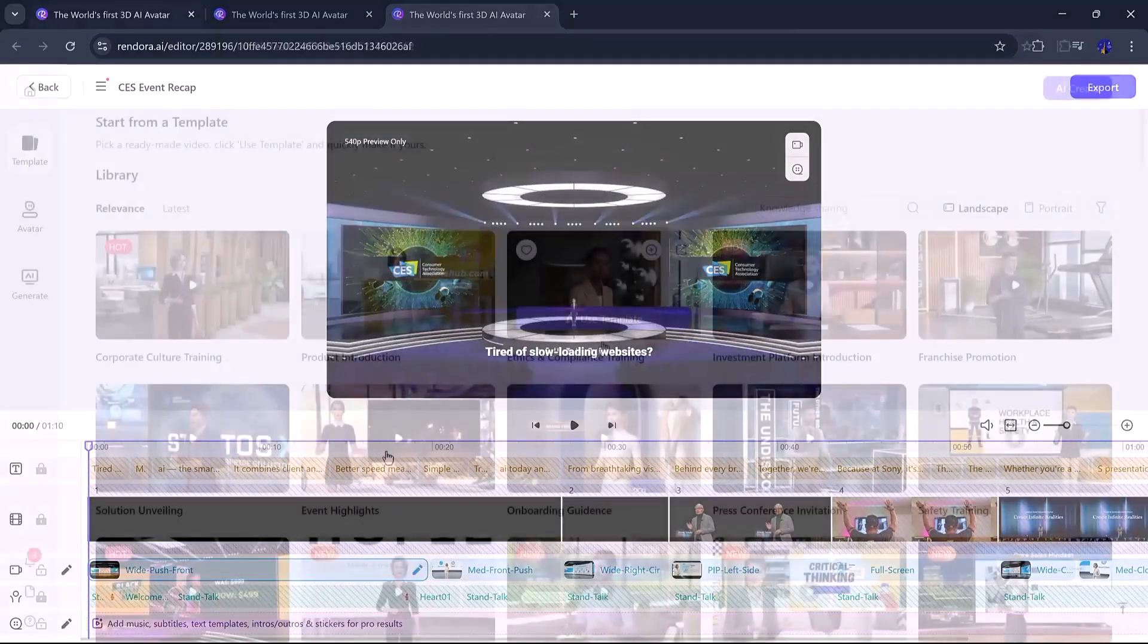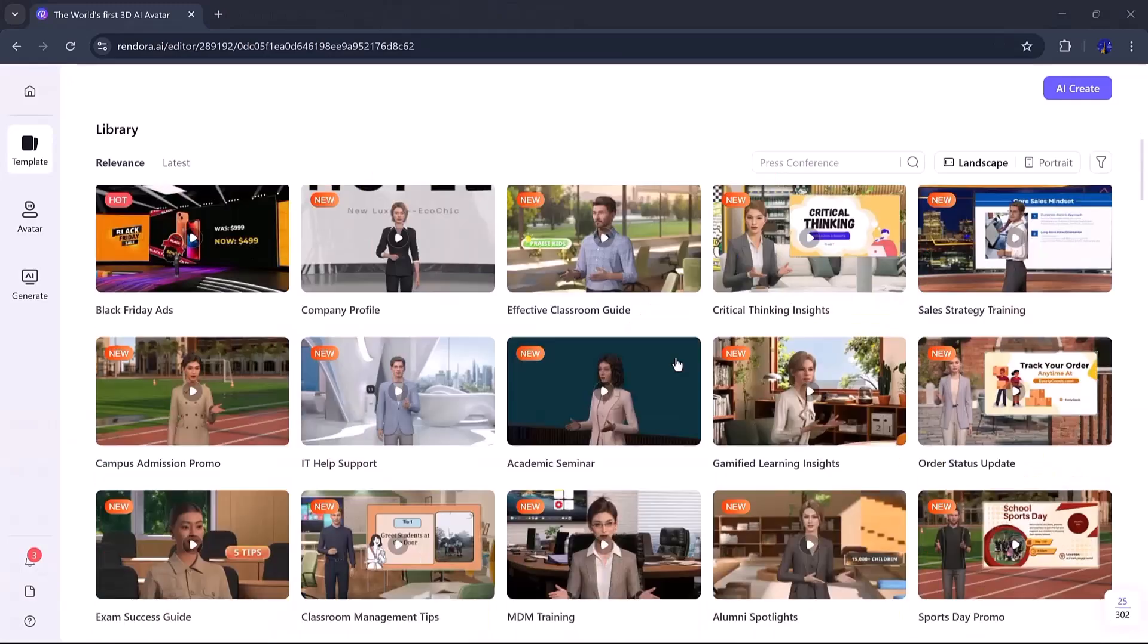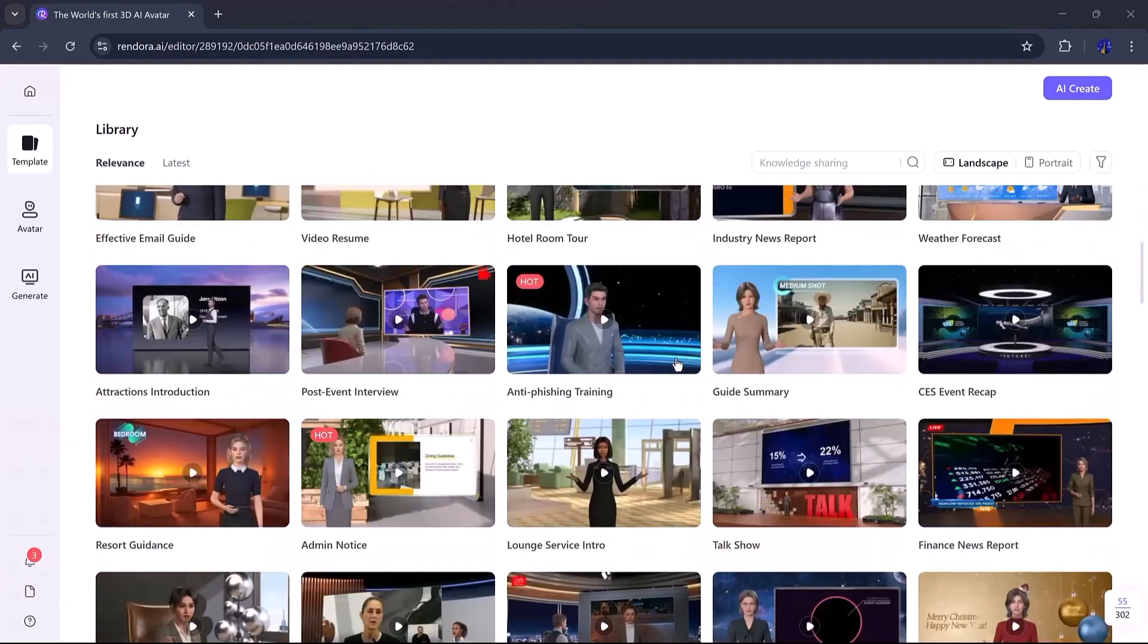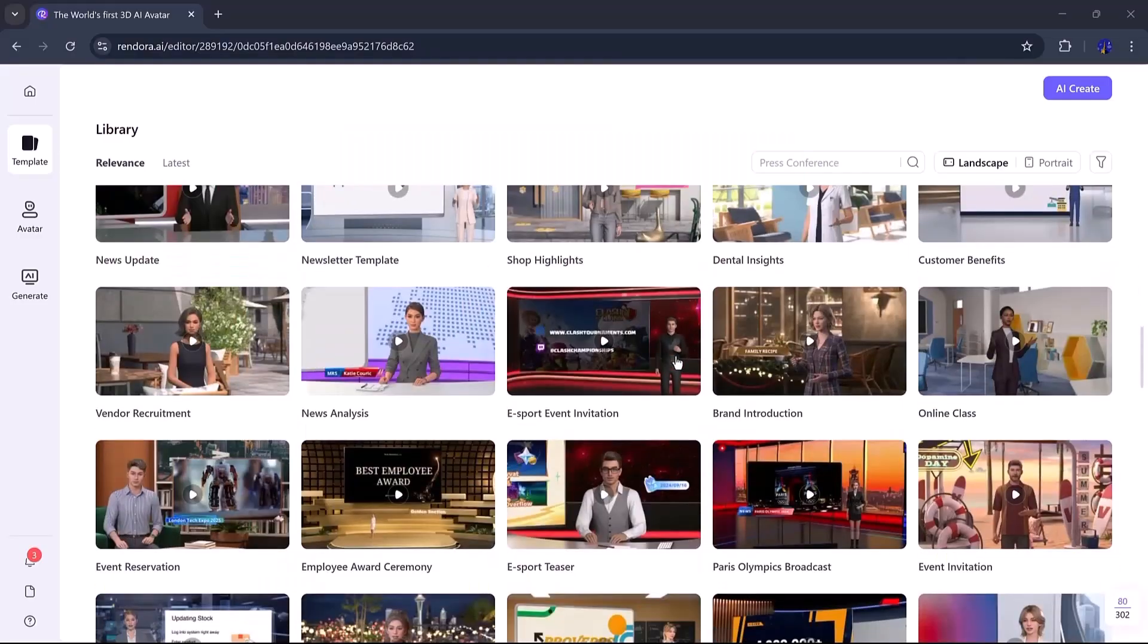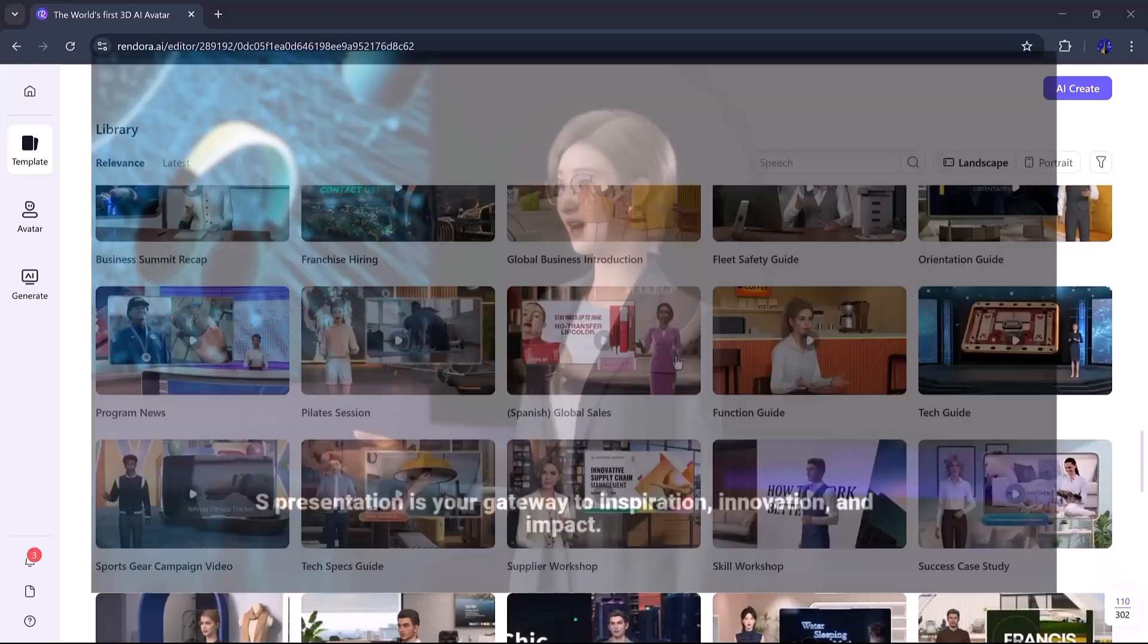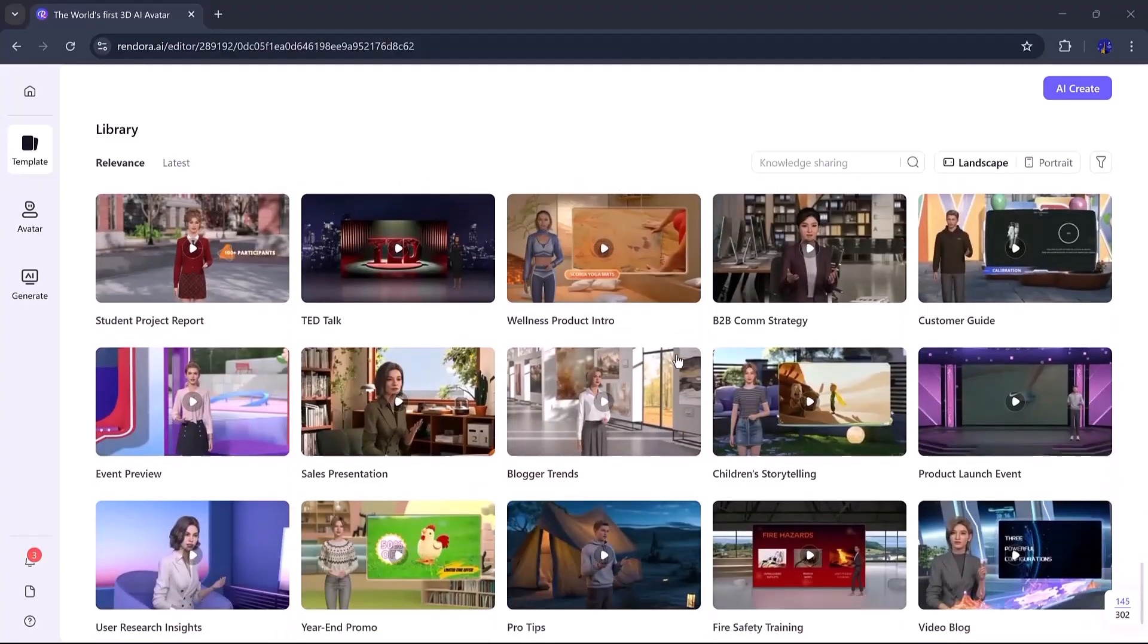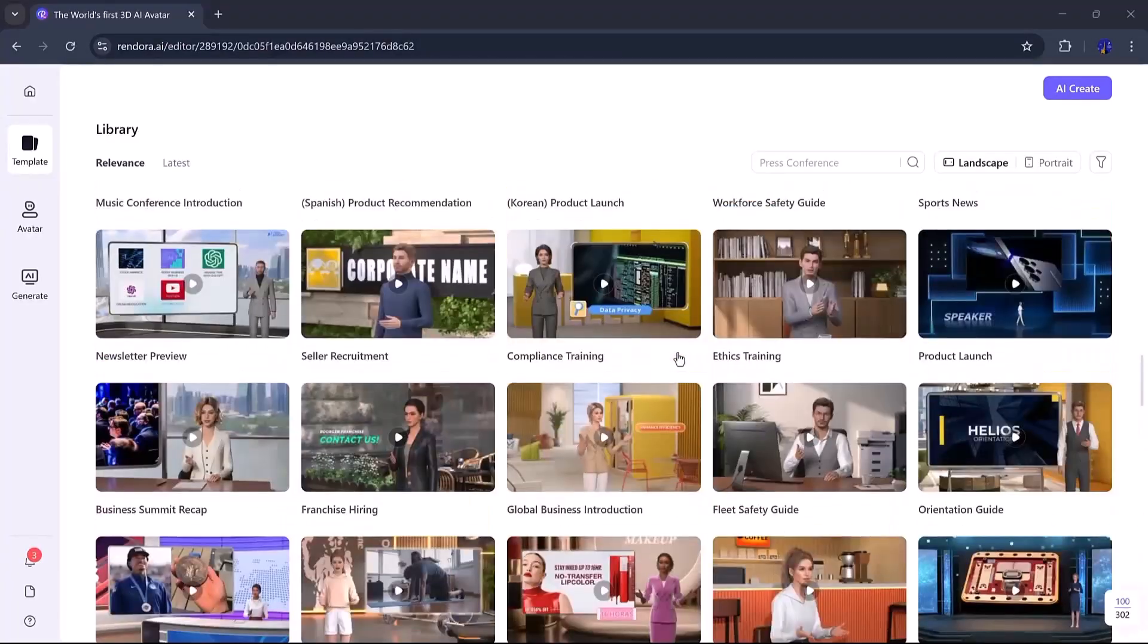This tool is perfect for small business owners, marketers, or YouTubers who want high-quality content without spending thousands. And if you're a content creator who doesn't want to show your face, this is an ideal solution. You can let AI avatars do the talking. I've even made a separate video just for faceless YouTubers using Rendora AI, so be sure to check that out.